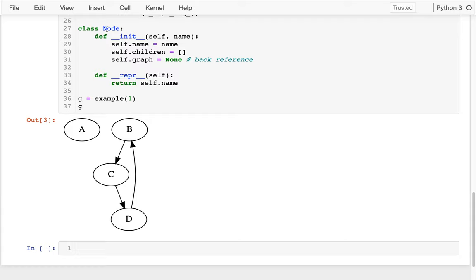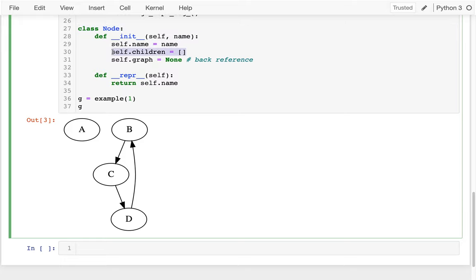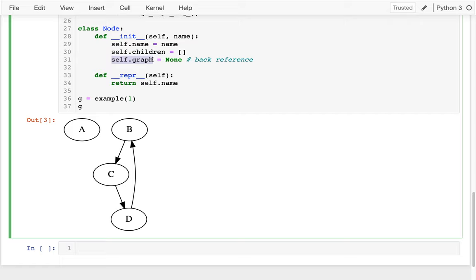We're going to have a Node class like usual. Nodes have a few things: they have names, and then they also have a list of children. So A has no children. B has one child, which is C. C has one child, which is D. And D has one child, which is B. This is just for printing it out.